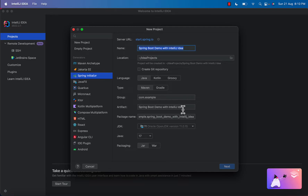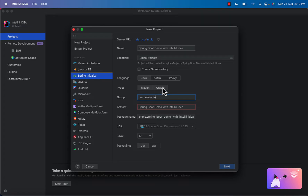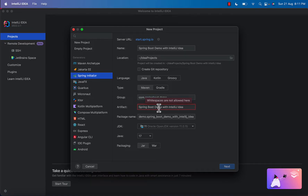This is the name of the project. Next is the language — we are going to create it in Java, so we selected Java here. We are also using Maven here. If you want to build it in Gradle then you can choose Gradle. Now in Group we will give the name as 'com.springboot.demo'.